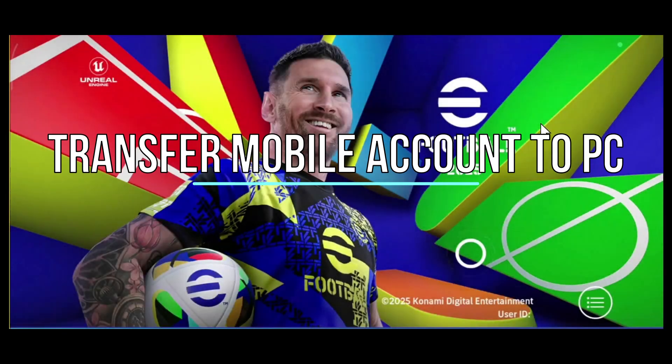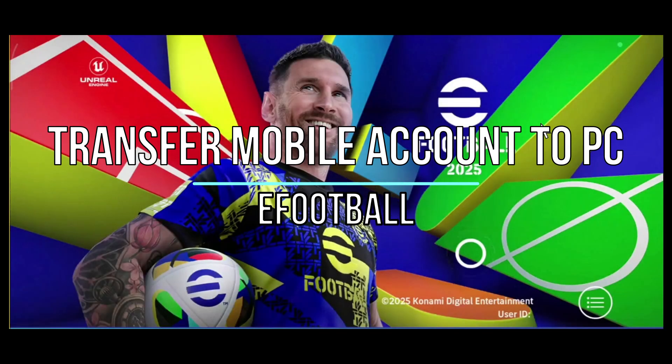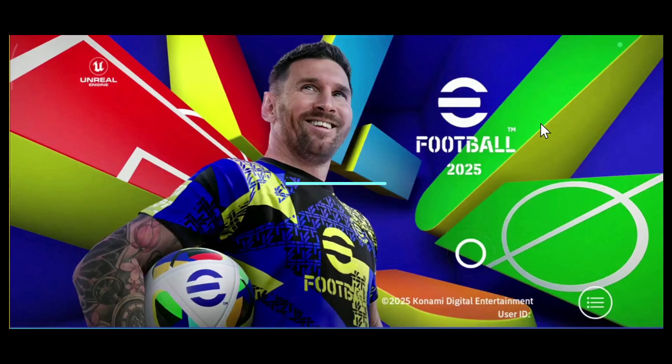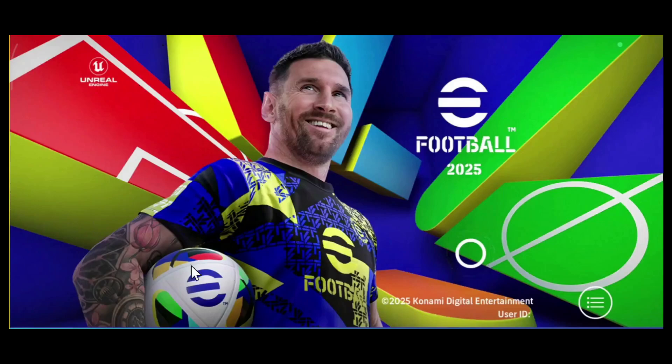Welcome! Today we're going to show you how to transfer eFootball save data from your mobile device to your PC or computer device. The first thing you need to do is open your mobile phone and open the eFootball app.